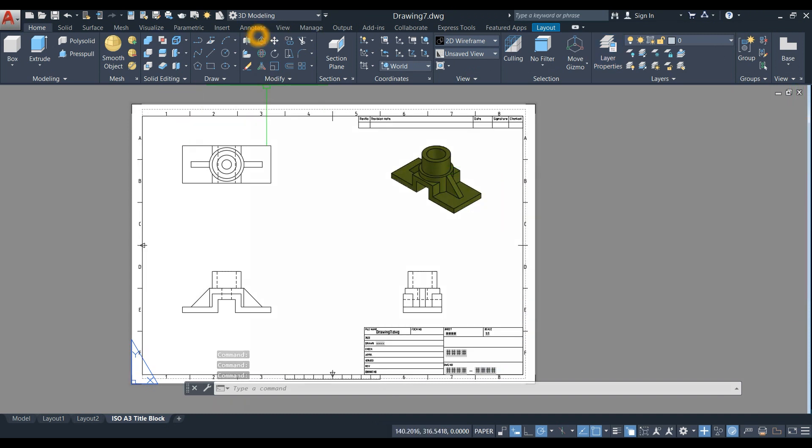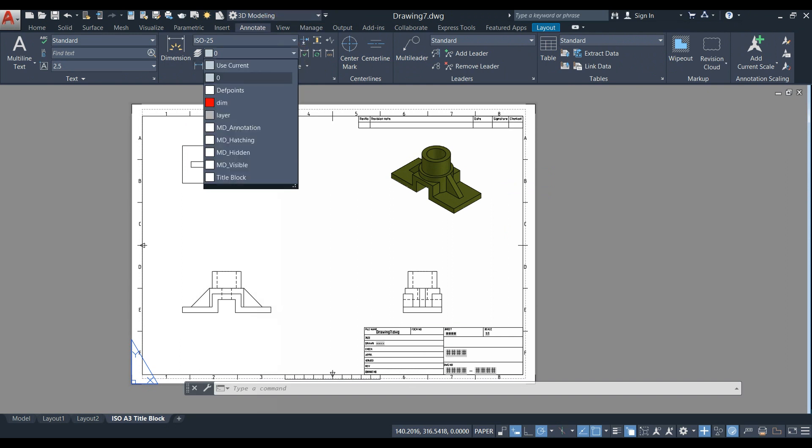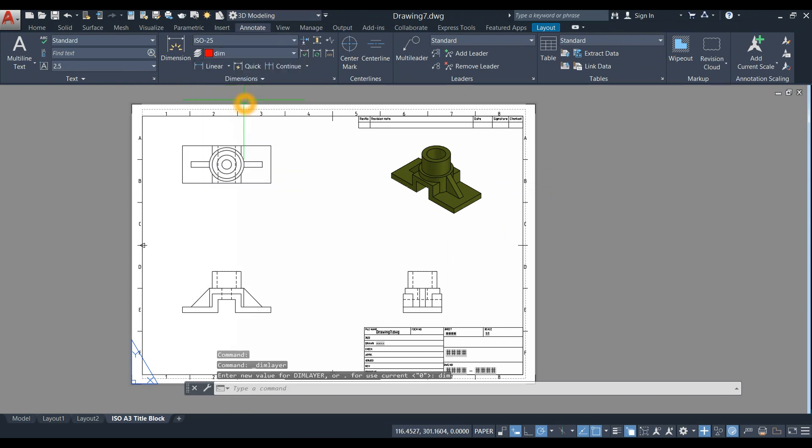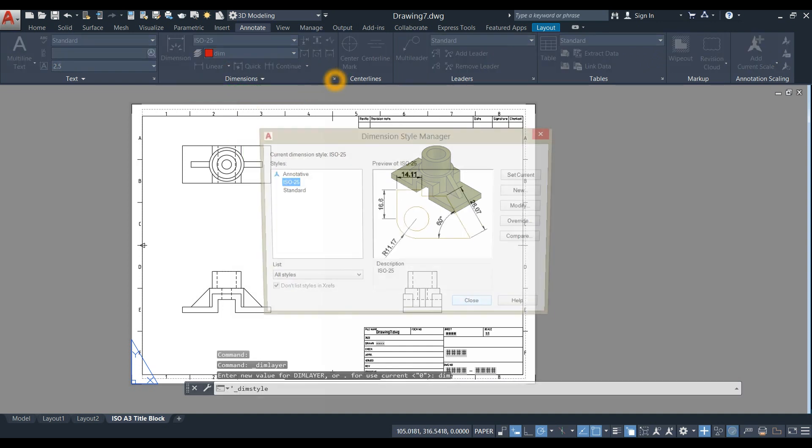Now go to Annotate and make the DIM dimension layer current. To change the dimension style, click this flyout.